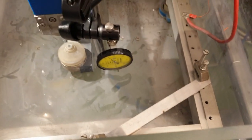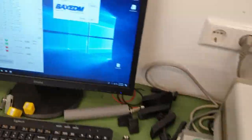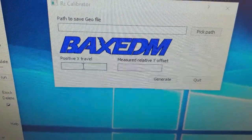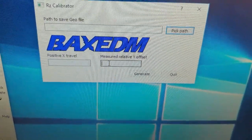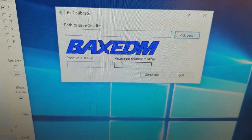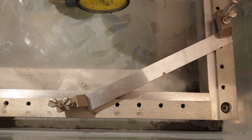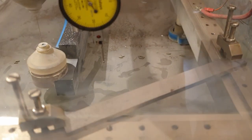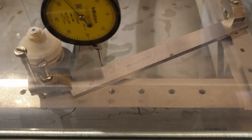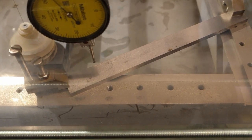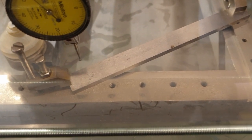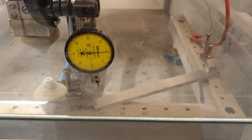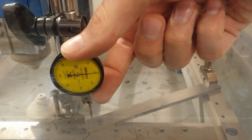In order to use my tool, you need to fill in a positive X-travel and a measured relative Y-offset. How do you come up with these numbers? Well first, you touch on the desired X-axis. So I'm going to move down here and move such that I'm just touching. Then you set your gauge, your dial indicator, set it to zero.